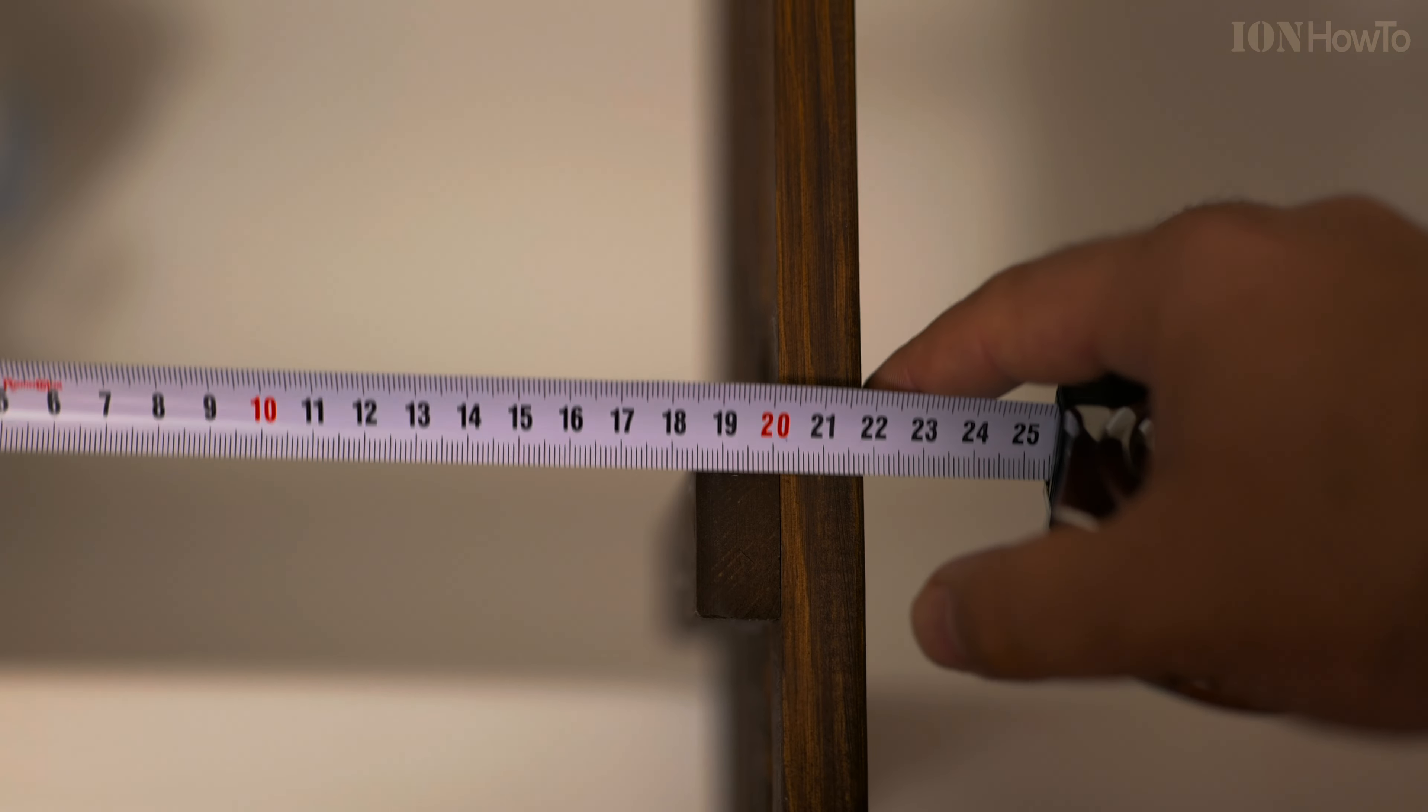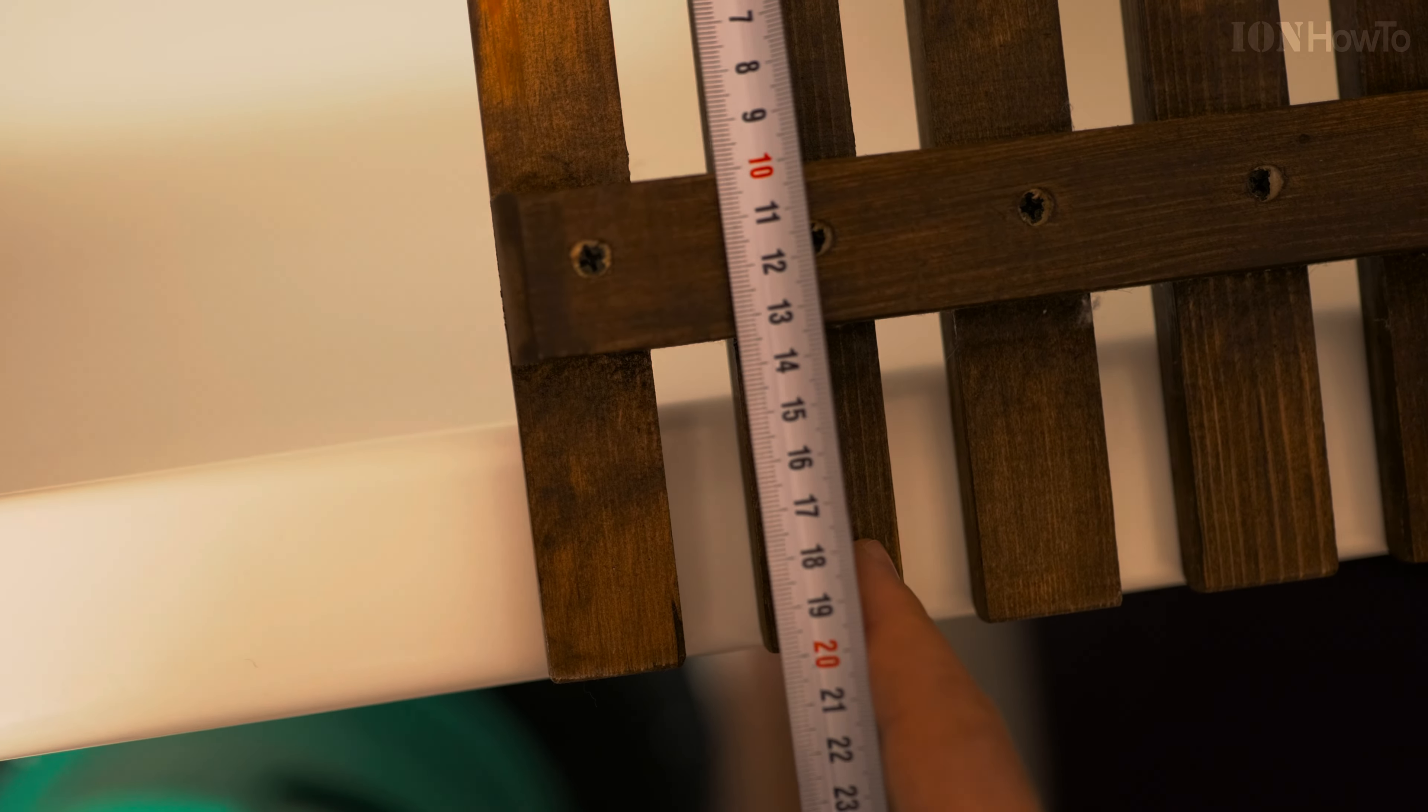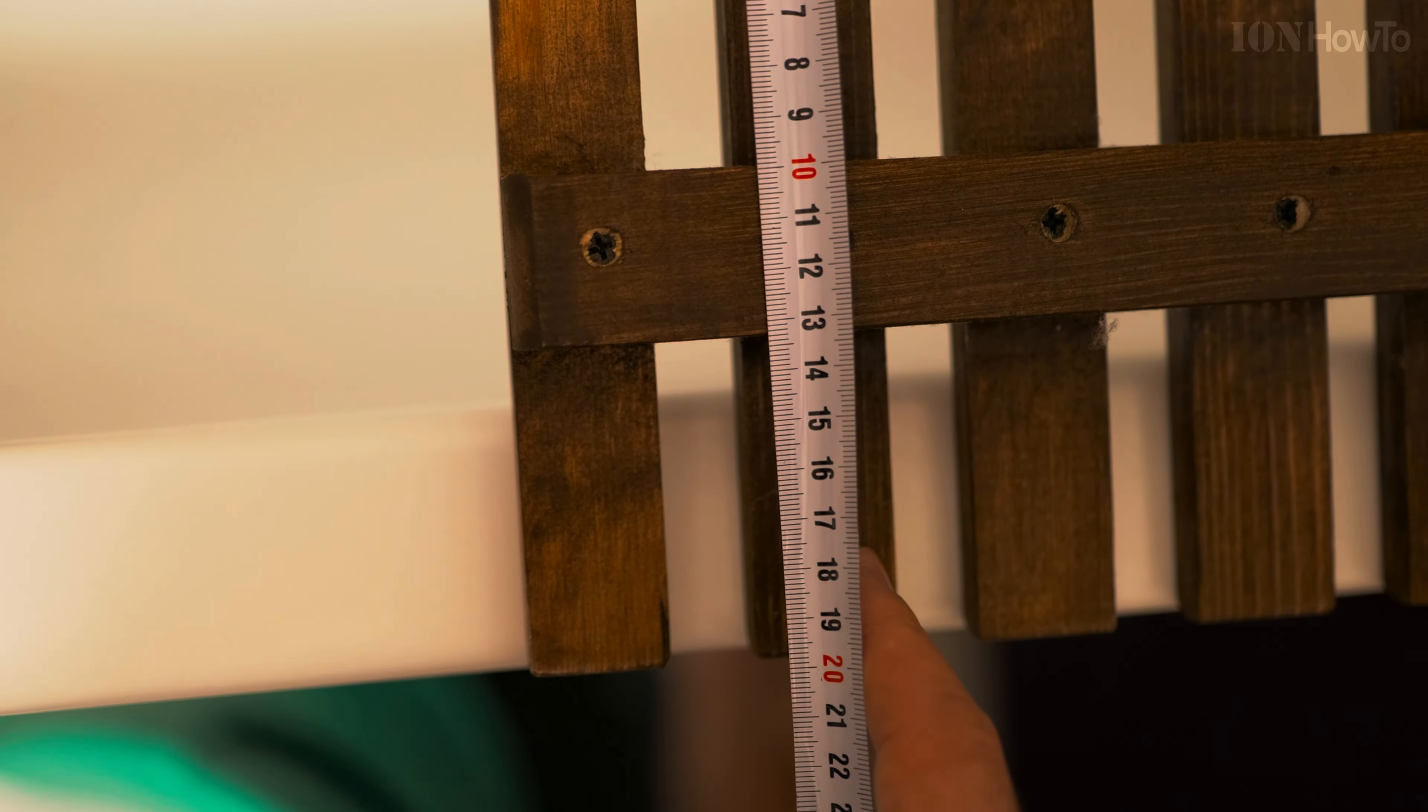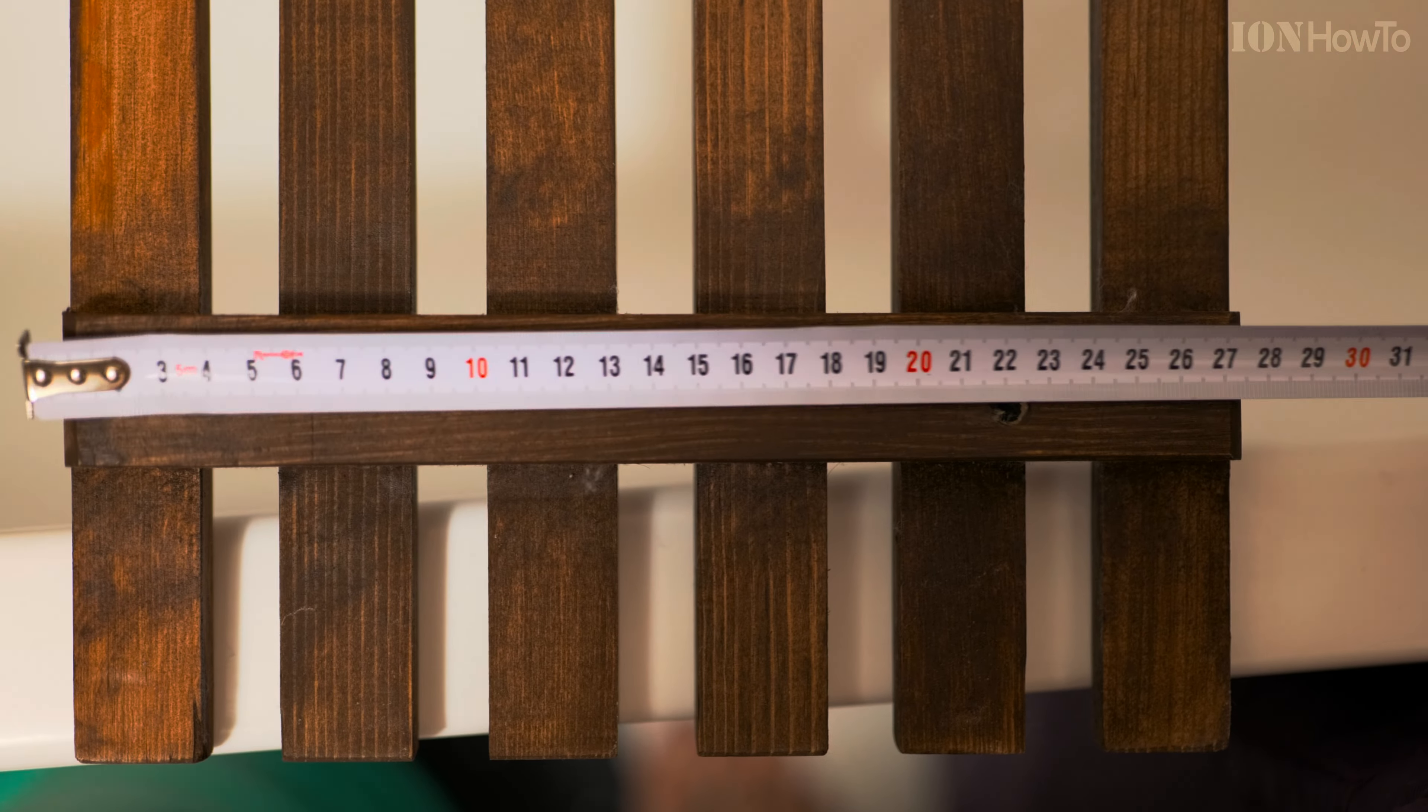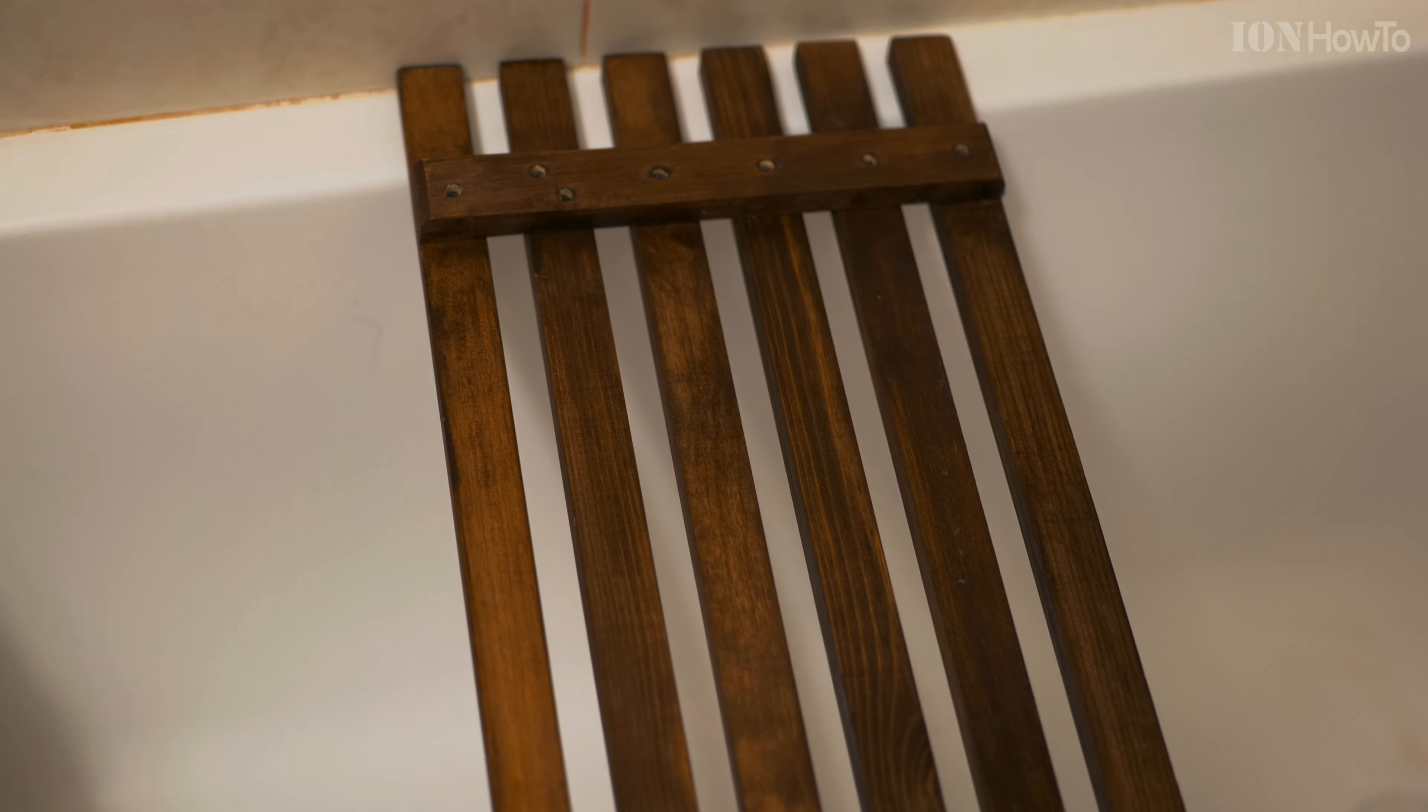1.5 thickness of the support board and 1.5 of the actual board here.